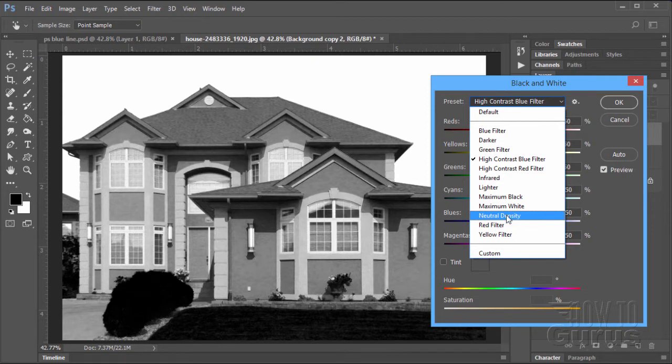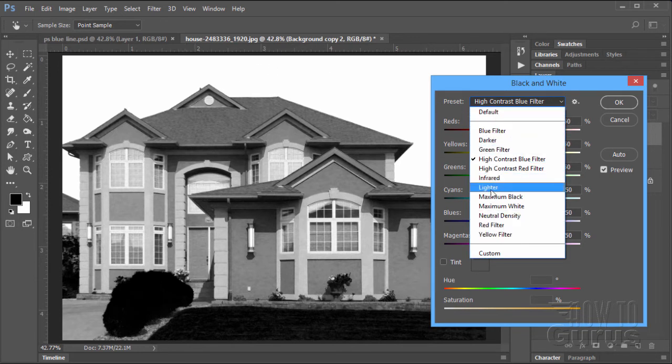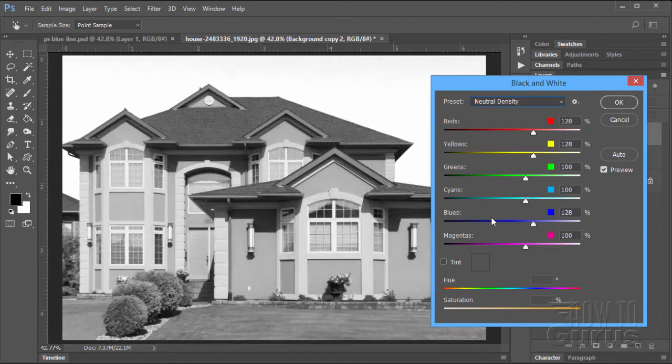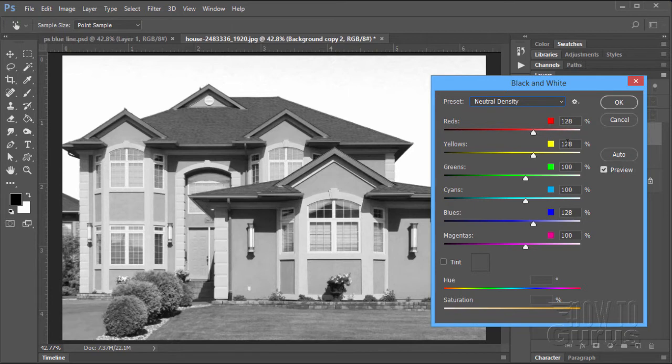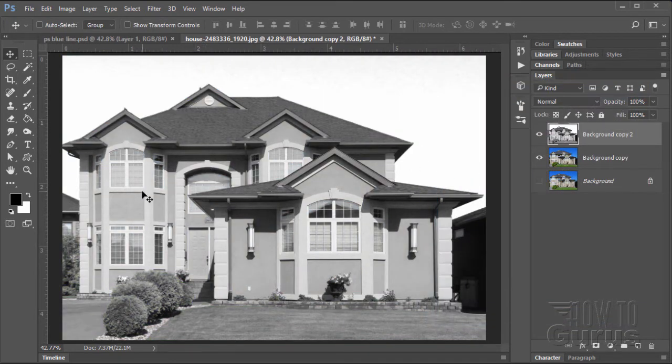The one that I used for this particular picture is neutral density. But I will still, every time I do this, go through and check everything else just in case, depending upon the values in the picture. In this case, neutral density works out just fine. Nice bright sky, pretty good contrast throughout. Choose okay.